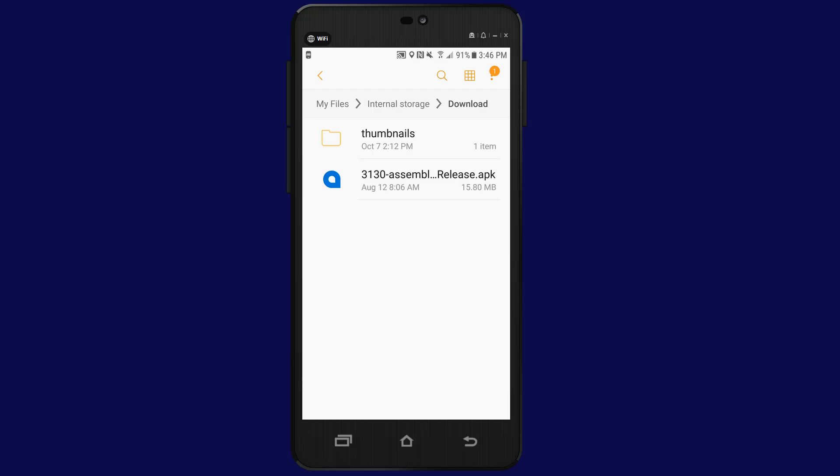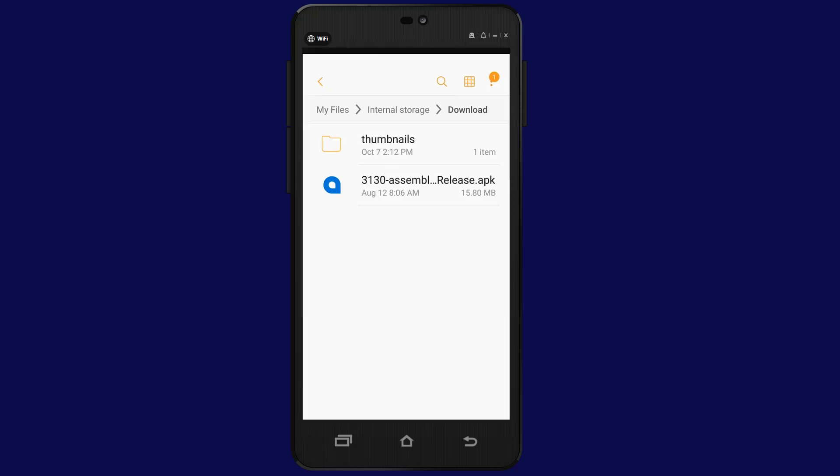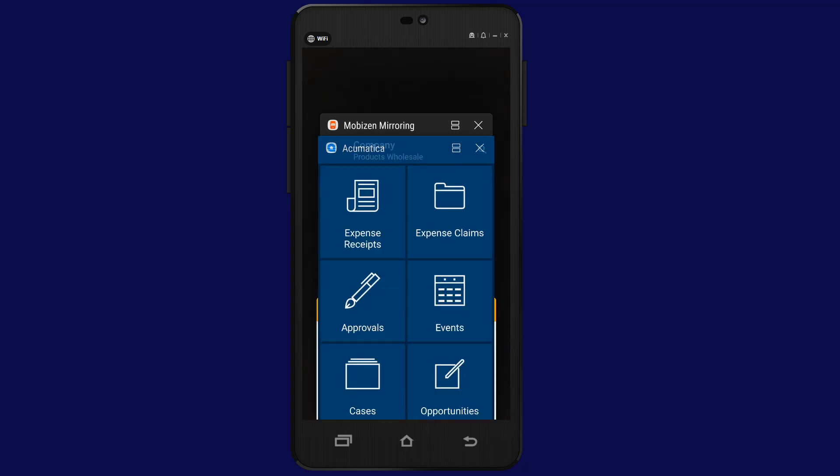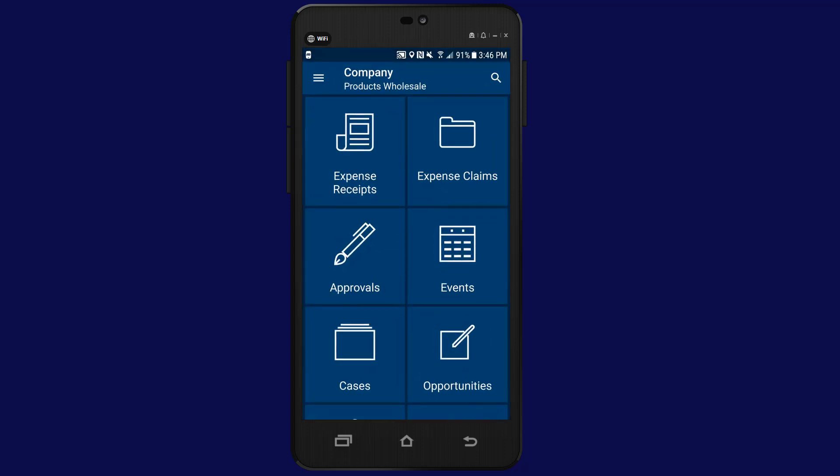In this demonstration, I'm using a pre-released version of the Acumatica mobile application that I installed on my Android device using a special APK file.